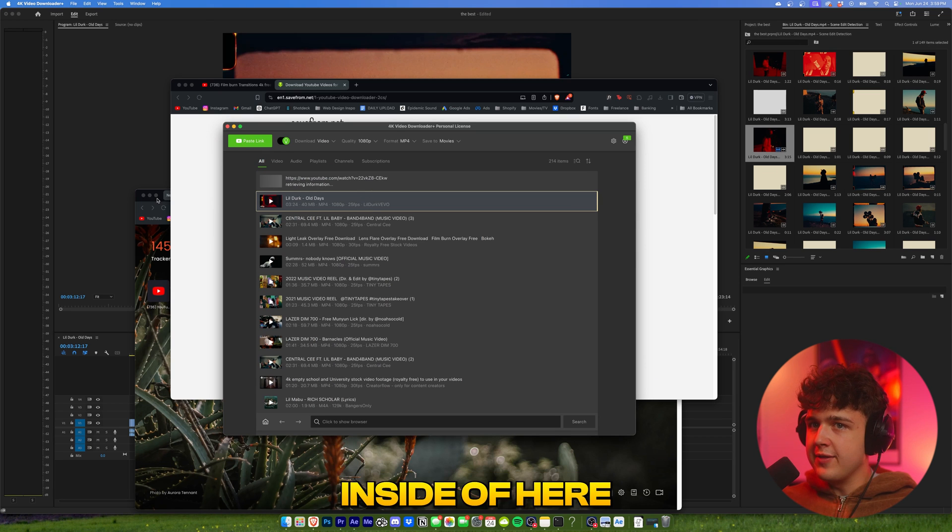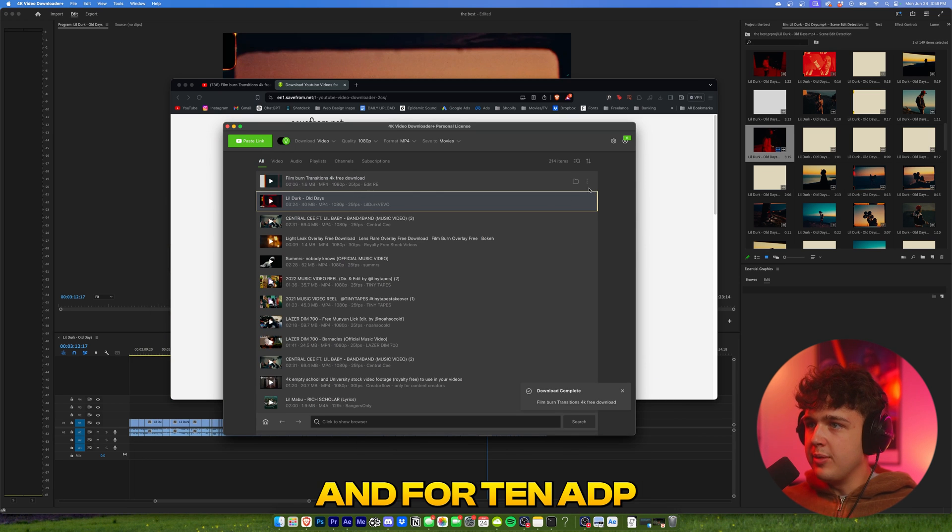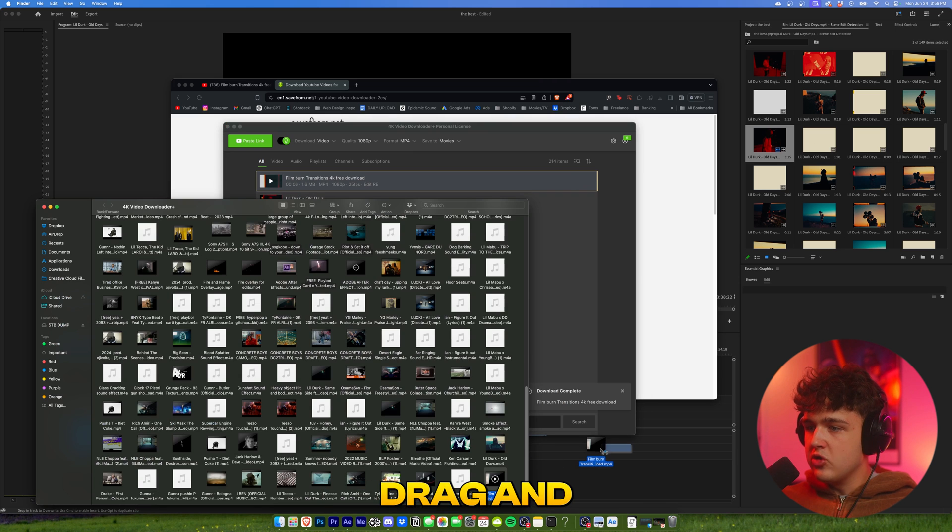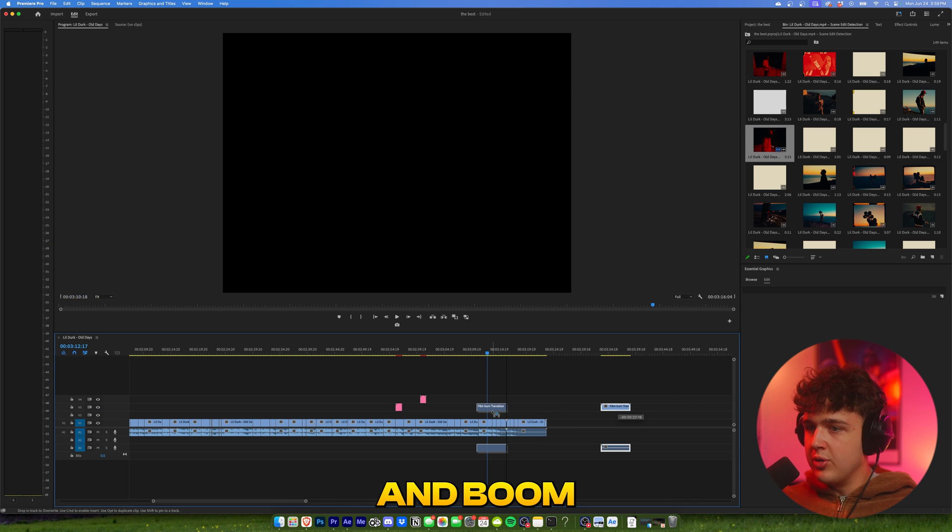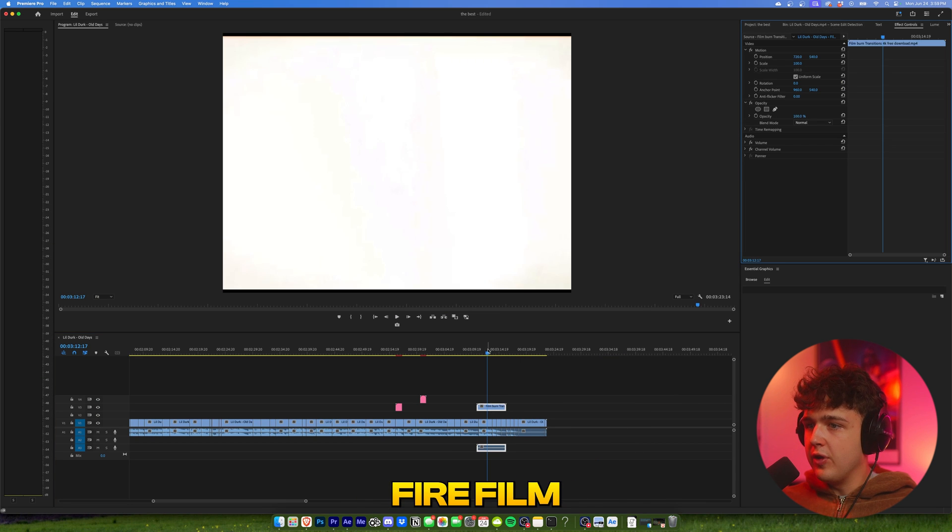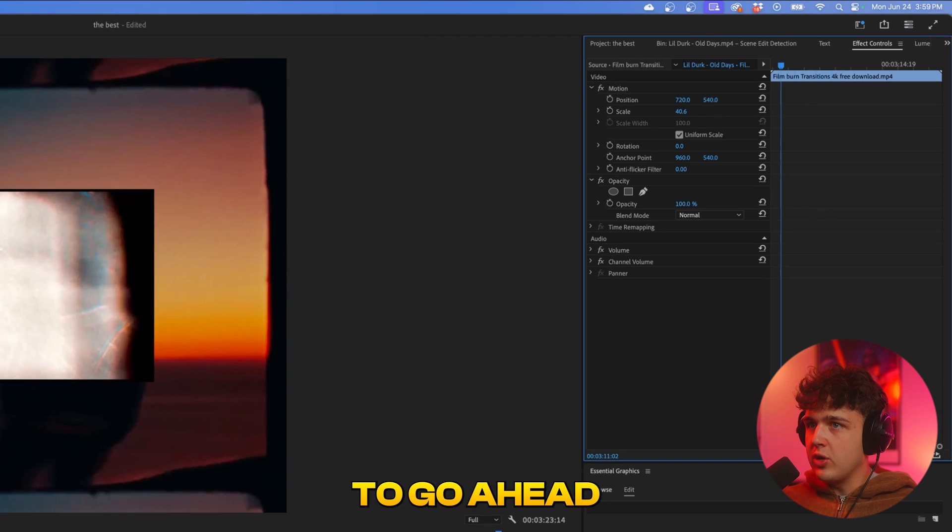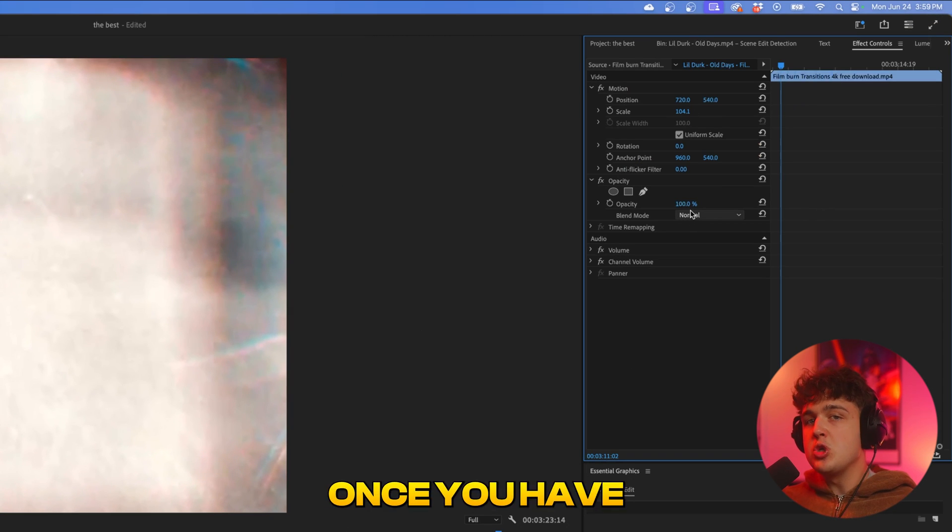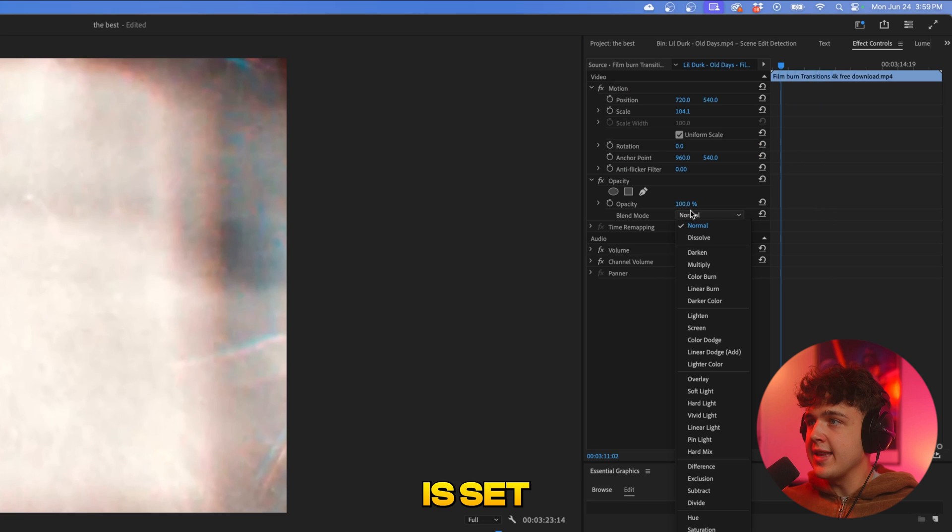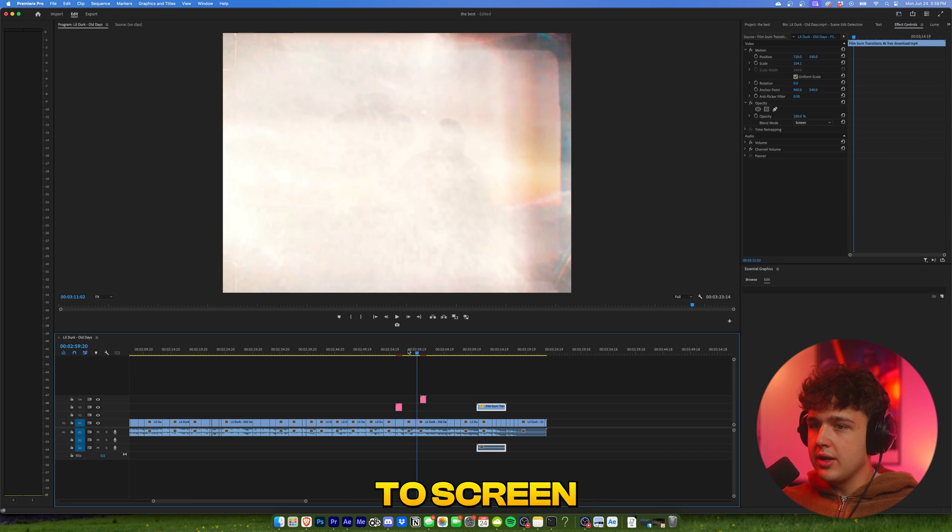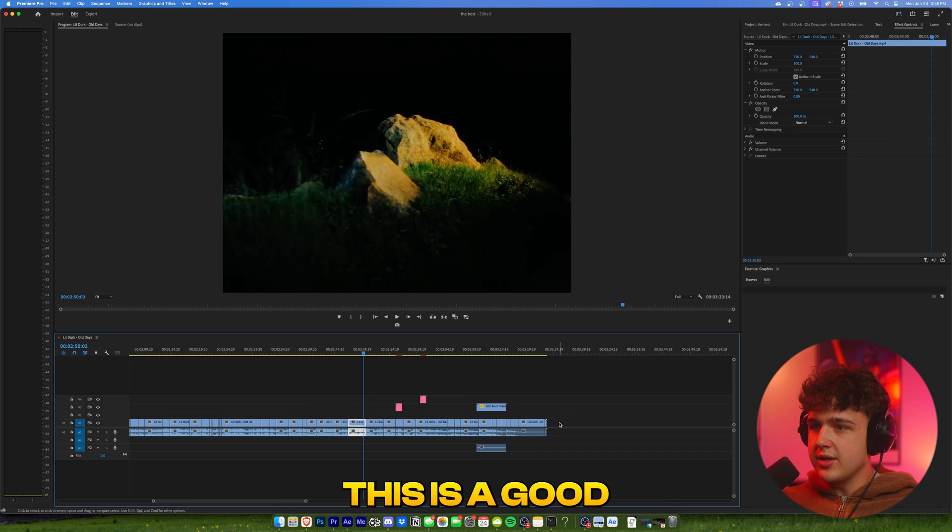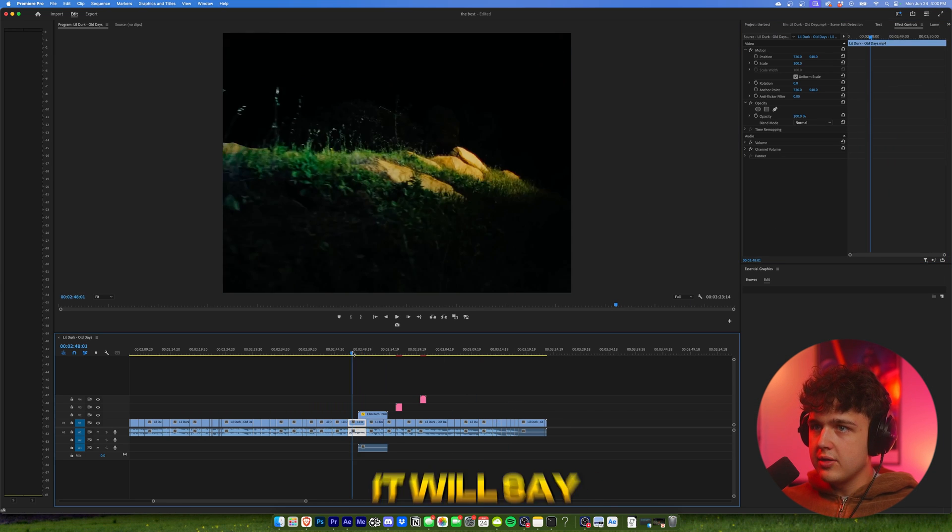All I have to do is hit this folder button, drag and drop it inside of my project. And boom, I have this fire film burn transition here. I just have to go ahead and resize it to fit everything. And then all you have to do once you have your film burn transition inside of here is set the blend mode to screen. And if we go and put it on, let's say this is a good clip here, something like this. Looks so fire guys.